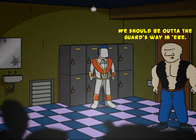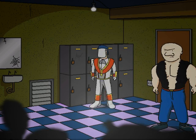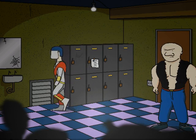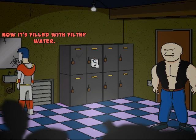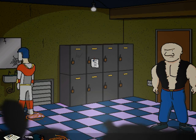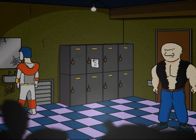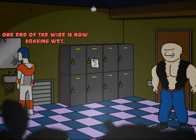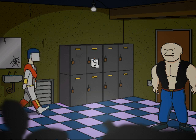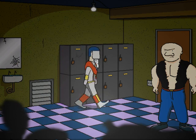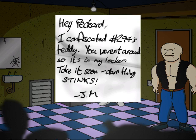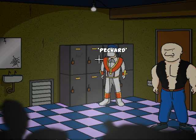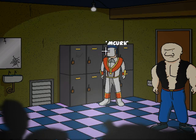We should be out of the guard's way in here. Now it's filled with filthy water. And now we use the wire in the filthy water. One end of the wire is now soaking wet. And now we take the letter. We also got the magnet that was holding it up, so we just need to find J.M.